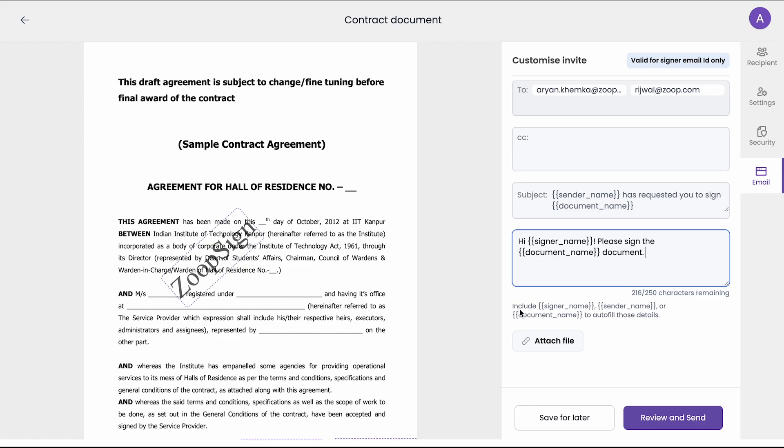Now as you can see I have added two variables, signer name and document name. So when I send this, these signer name and document name variables will be replaced by the actual value. For example, the signer name will be replaced by the signer's name and document name by document's name. You can also attach a file here.